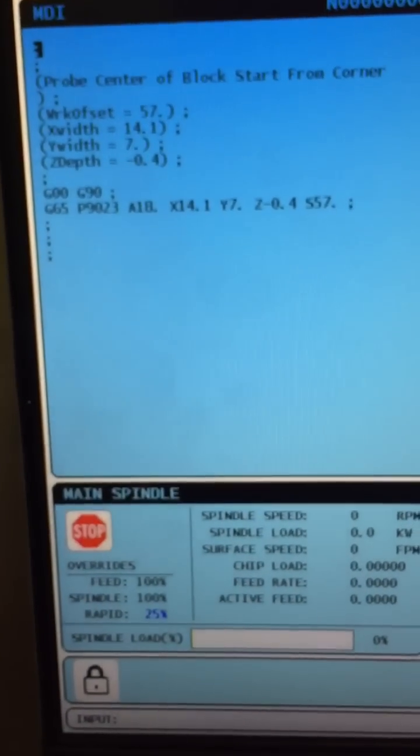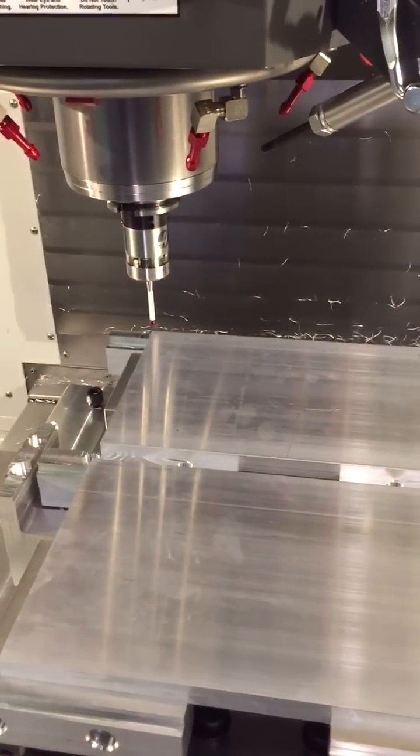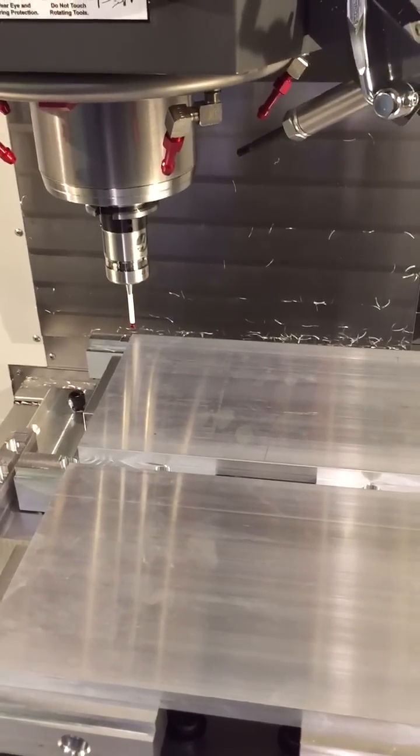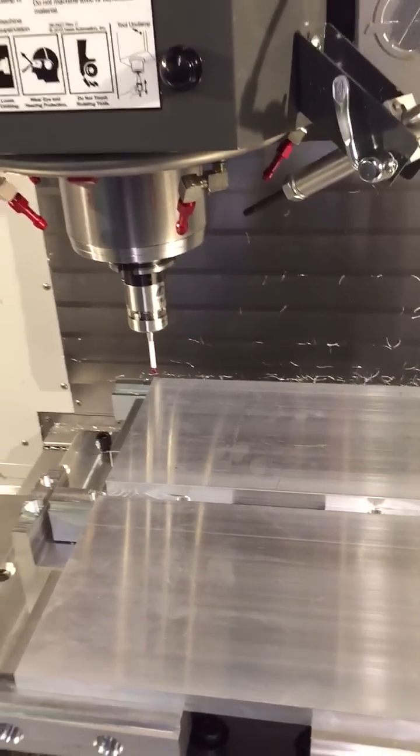Alright, and that pushes the program over to MDI. Now once you've jogged the machine into position, all you have to do is put it in MDI and you can run the program.